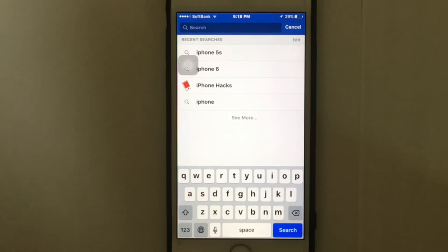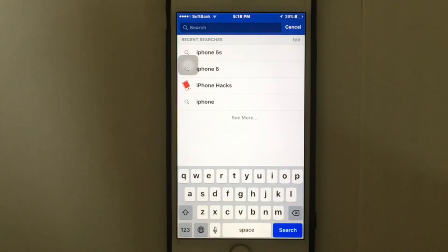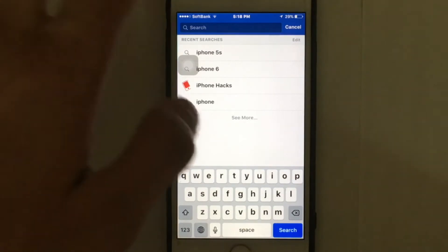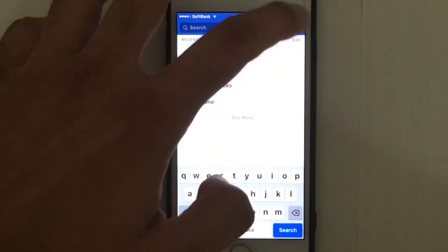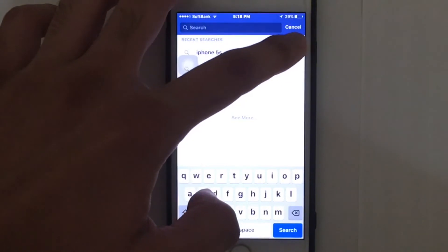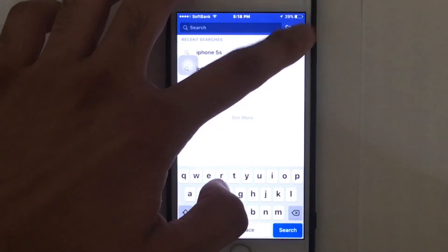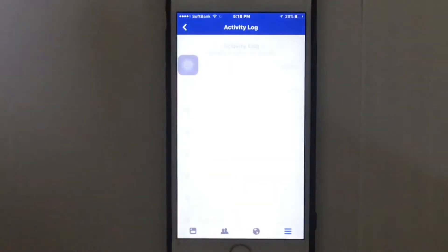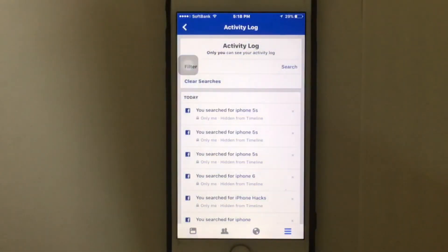Once you tap the search bar, you will see your recent searches and a list of all searches you have done till now. In front of the recent searches, you will see an option named 'Edit'. Tap on Edit, and then you will see the option 'Clear Searches'.